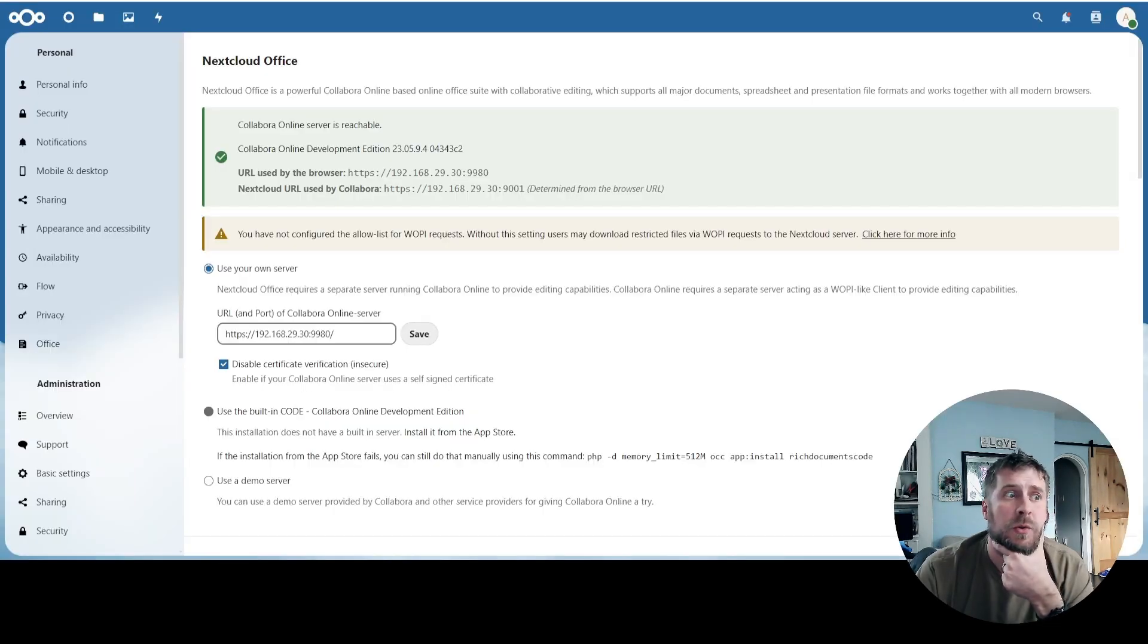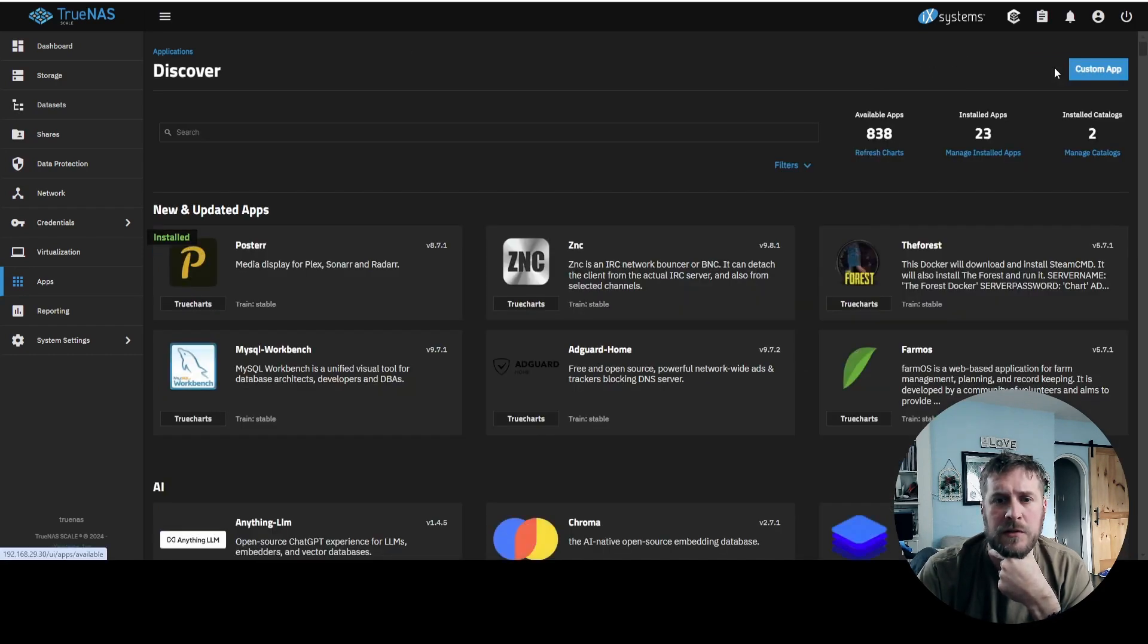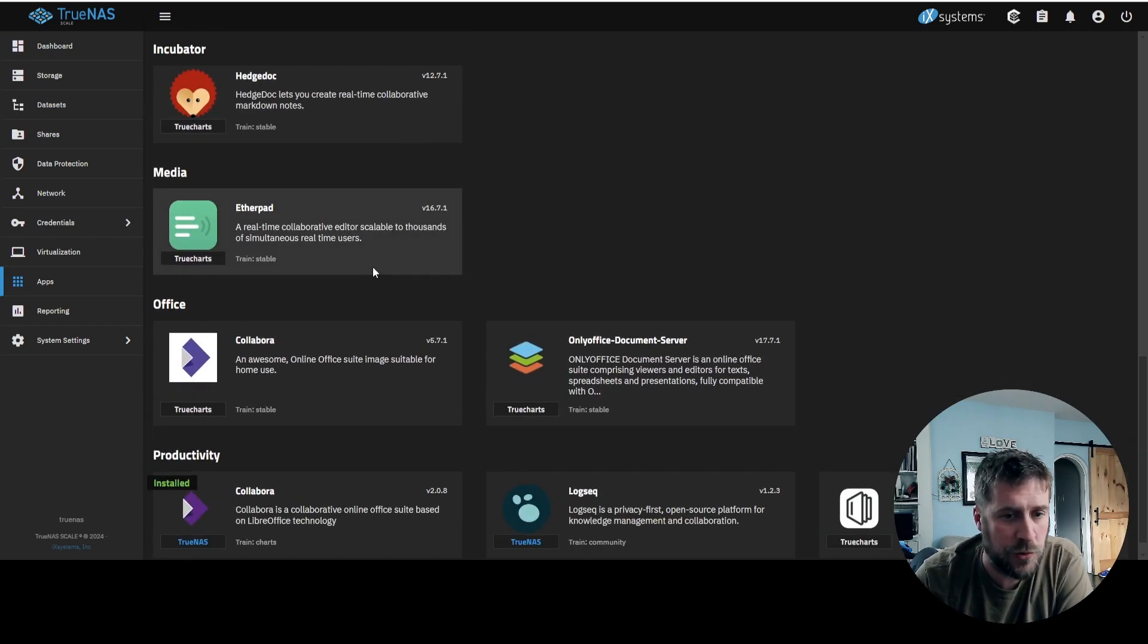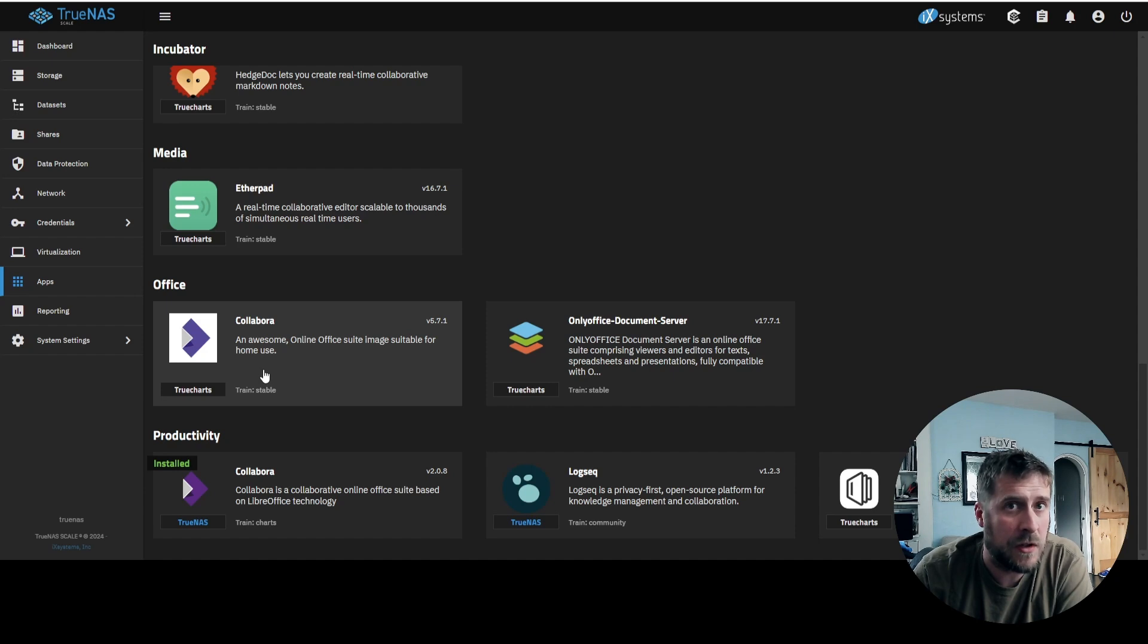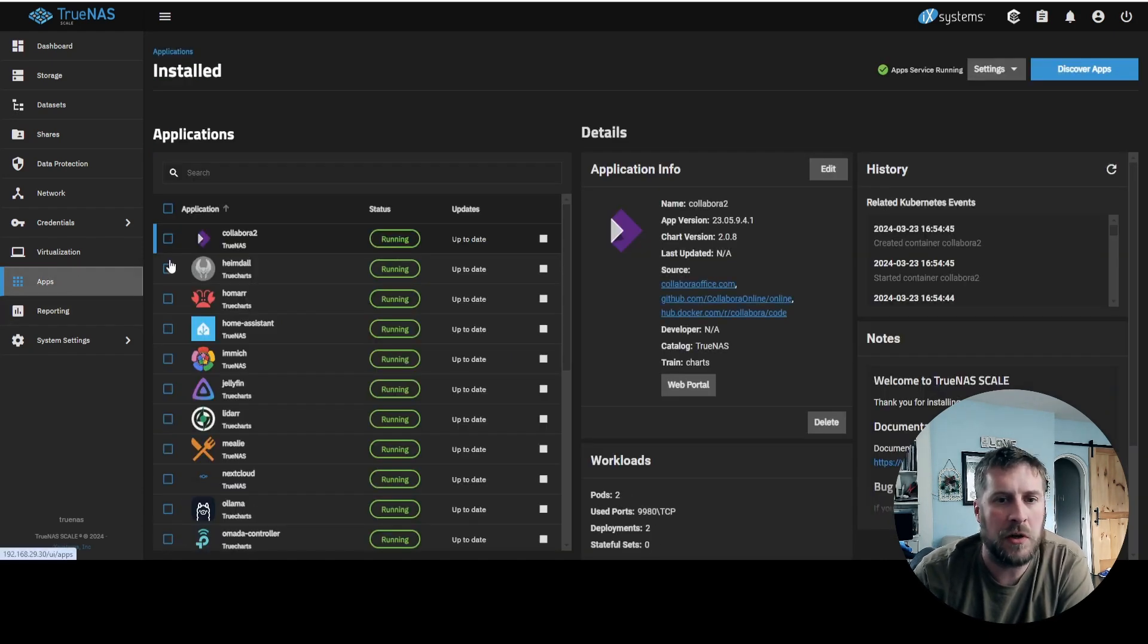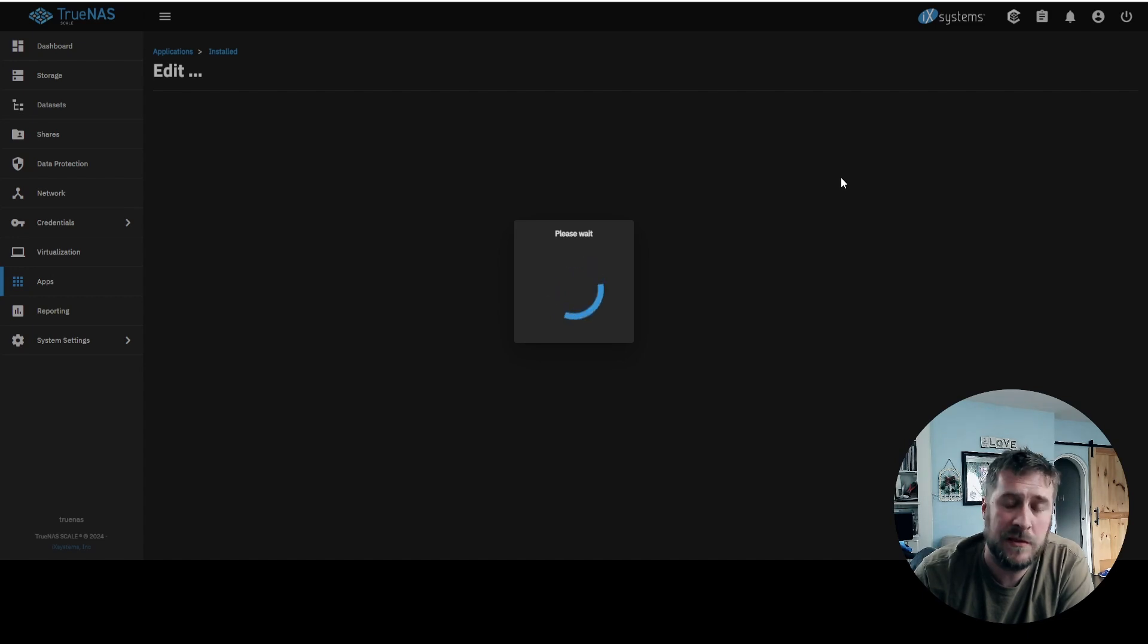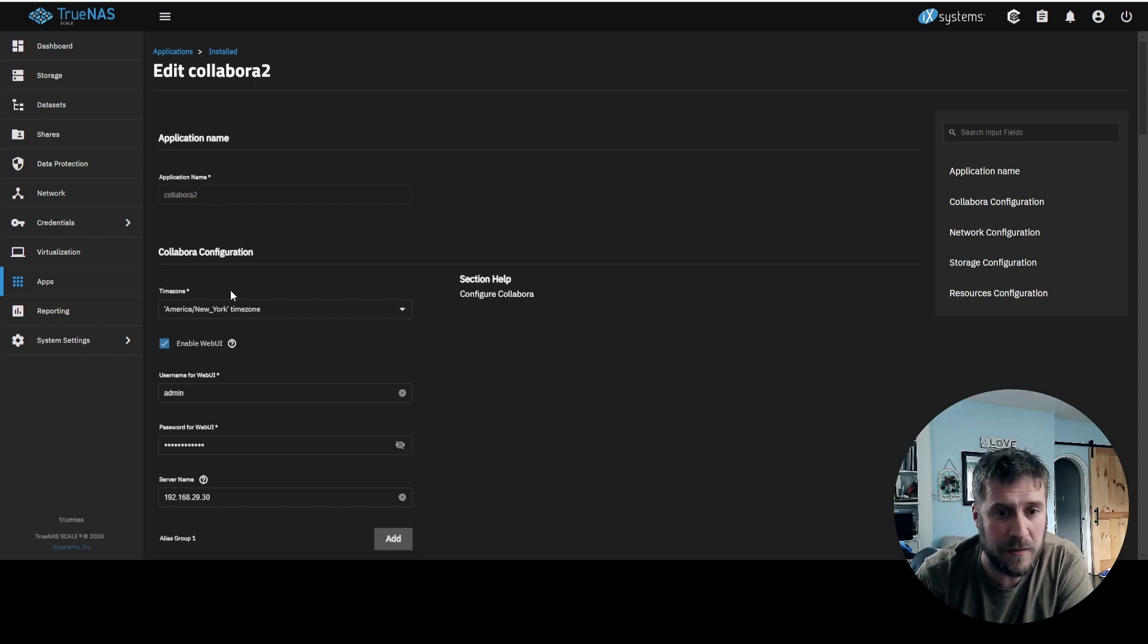Okay, so that was a little painful. So I originally installed the Collabora TrueCharts version, because I usually prefer the TrueCharts just because. Couldn't get it to work. So I deleted that one, and then I installed the TrueNAS iX Systems release, and it just kind of works. So I'm going to go over the settings for this. It's just because if you're struggling along like me, whatever. So name it whatever you had to. I had to name it Collabora 2, because I already had Collabora installed at the time.